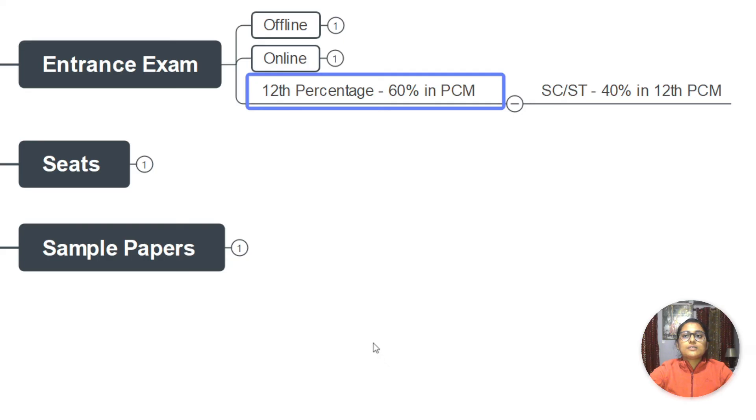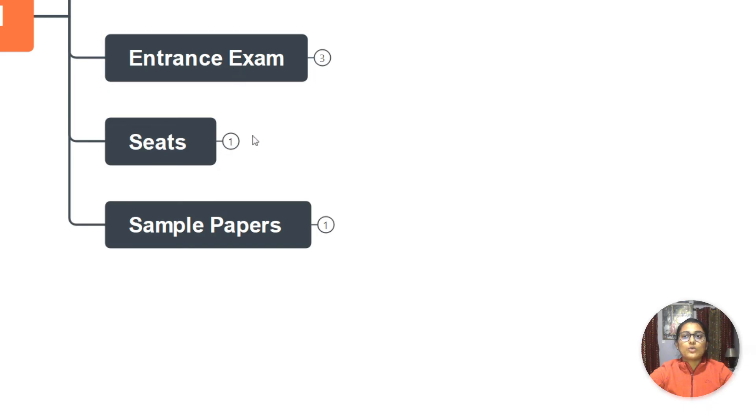Make sure you watch my video on admission in Banasthali before filling up the entrance examination form. Also, if you are SC/ST, your 12th percentage requirement differs - that is 40 percent. But if you are general or OBC (there is no OBC quota in Banasthali, both are same), your 12th percentage is 60 percent in PCM.